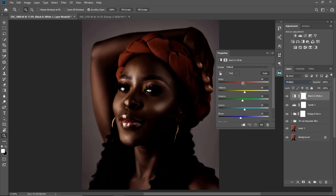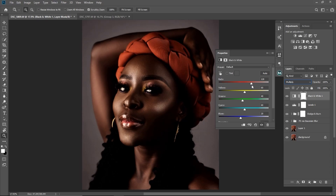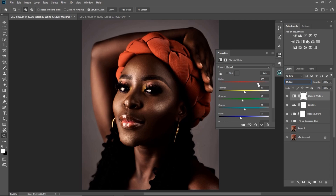I'll take the reds to 189. Then I'll take the yellows up to about 140. My greens are already at 40 so I'm going to leave them at 40.